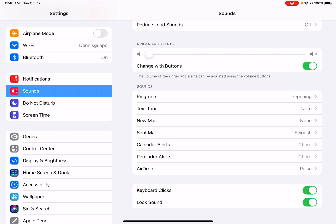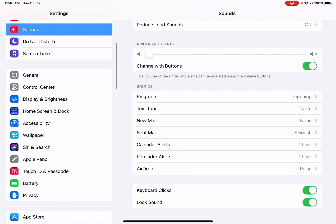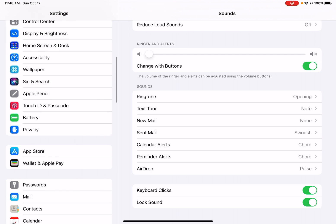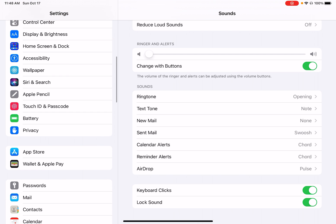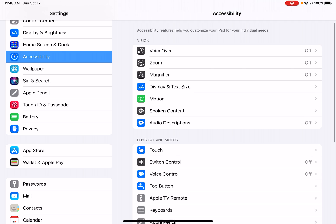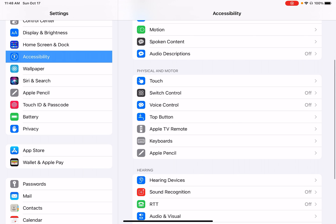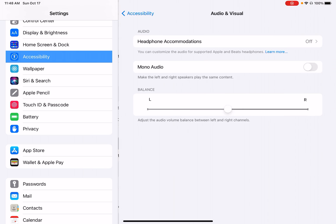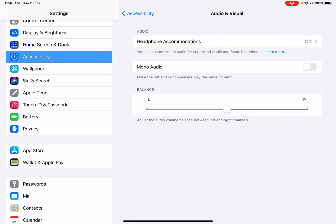But if you also want to change more settings for the sound, you would want to go to Accessibility and then Hearing. So this has many other different options. You can go to Audio and Visual and this is to change the audio accommodations if you have some sort of Apple earbuds.